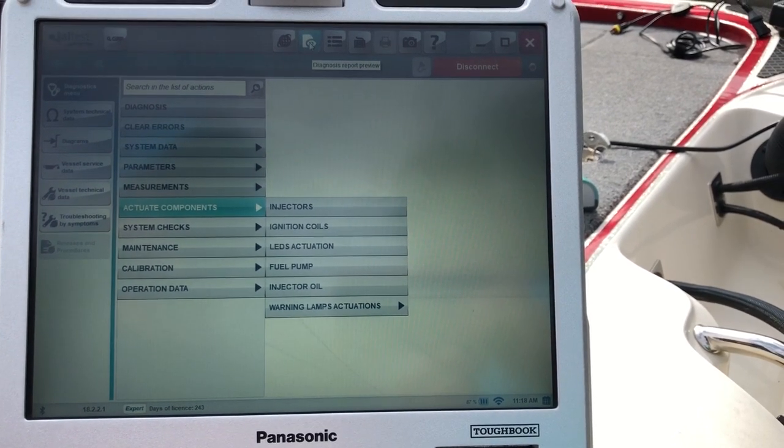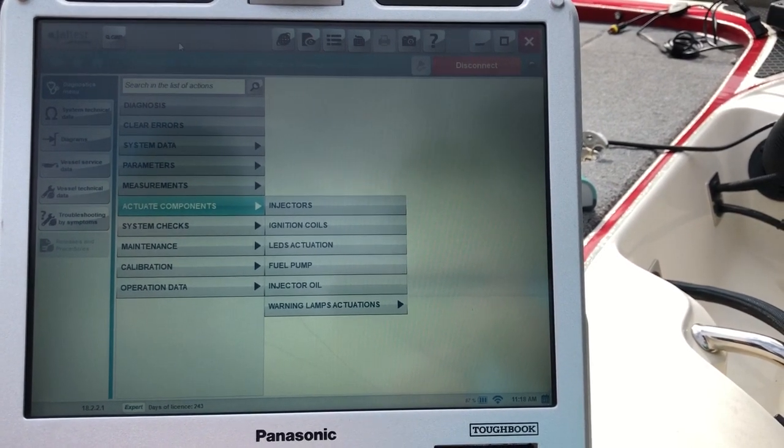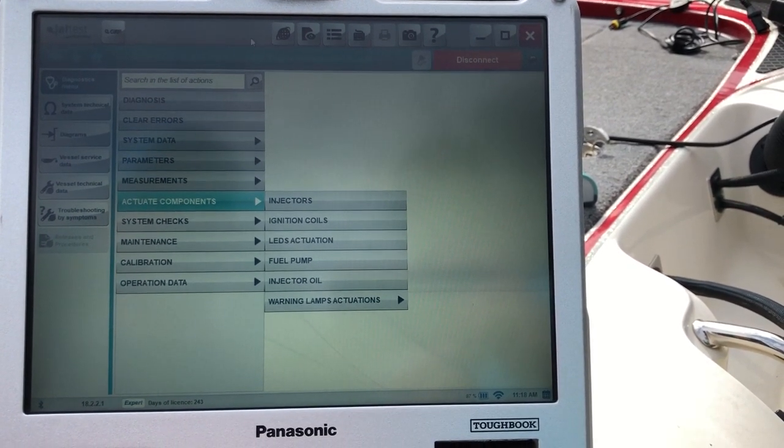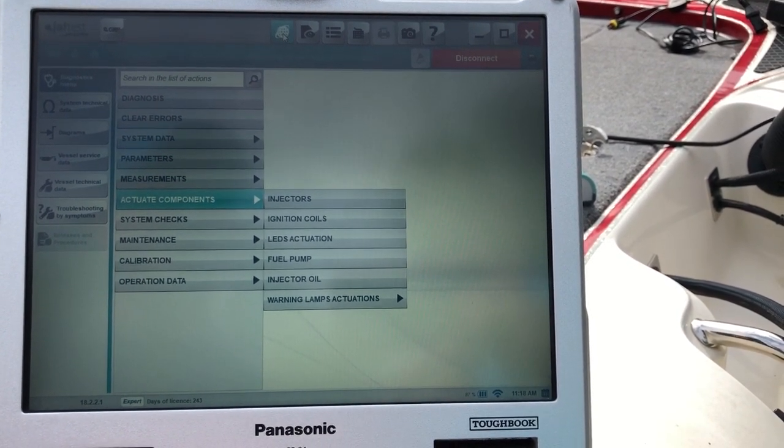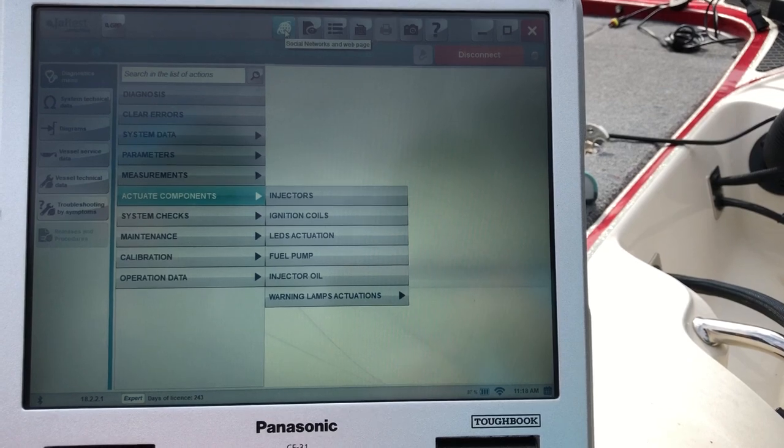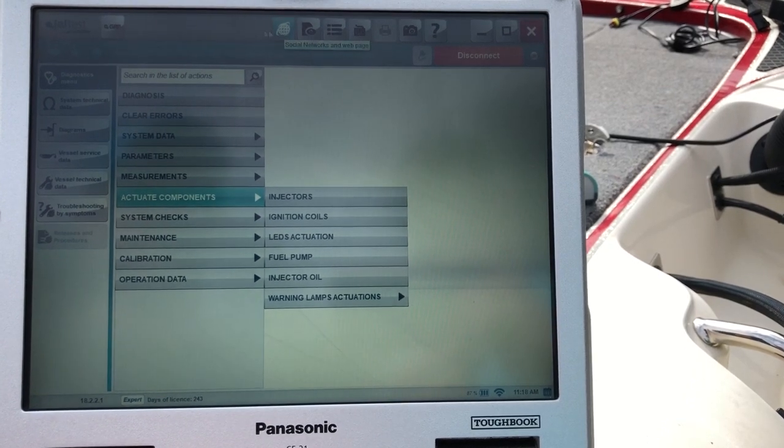There's your diagnosis report preview and your social networks and web pages.